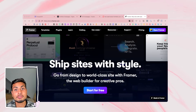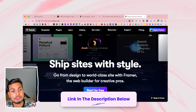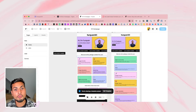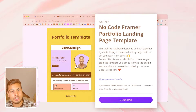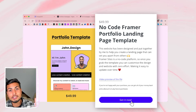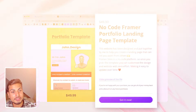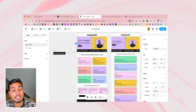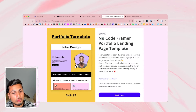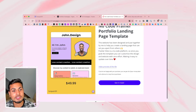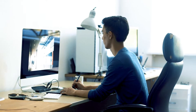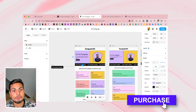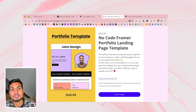Head straight over to Framer — it's free to sign up with, so just use the link in the description below. I've already set up the template, and if you want to save yourself a ton of time, you can purchase this Framer Sites template. The Figma design is free, but the Framer Sites portfolio template is available via the link in the description. You'll be able to edit the entire design, duplicate and change things — it's fully working as an end-to-end solution, saving you hours from learning Framer Sites from scratch.